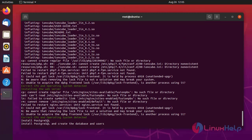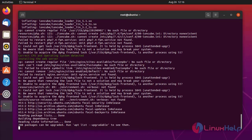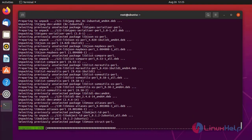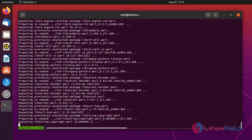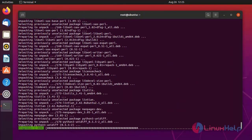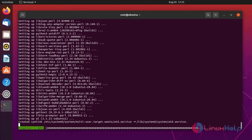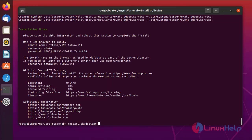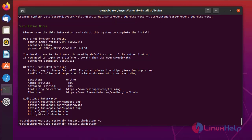The FusionPBX installation will take more time. FusionPBX has been installed successfully. This is the username and password for your login credentials. Copy the username and password.